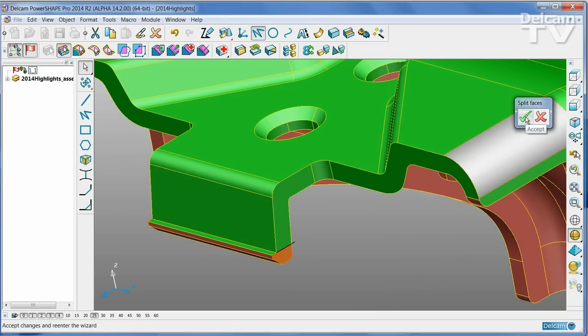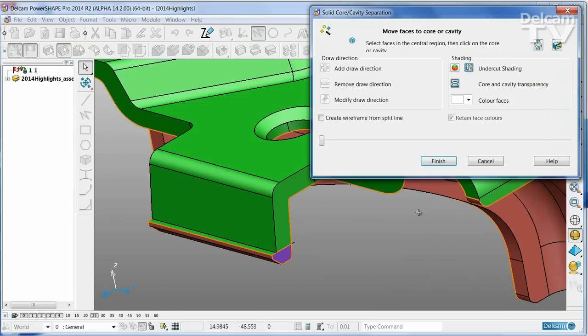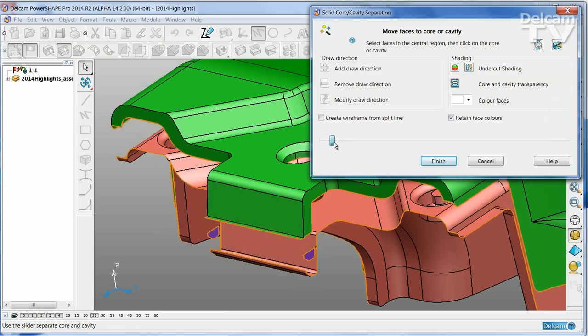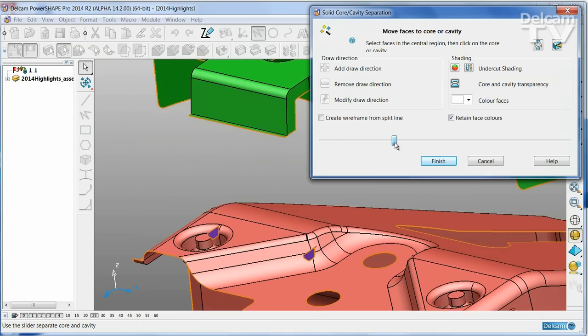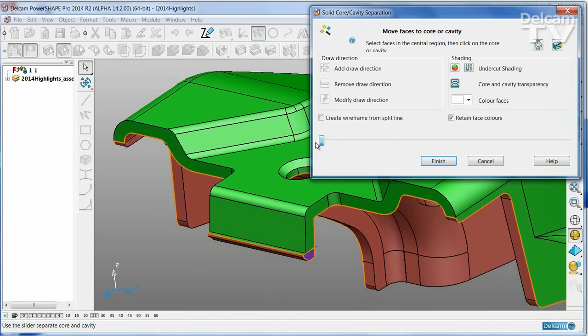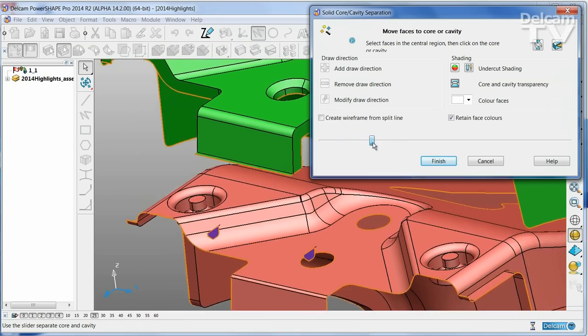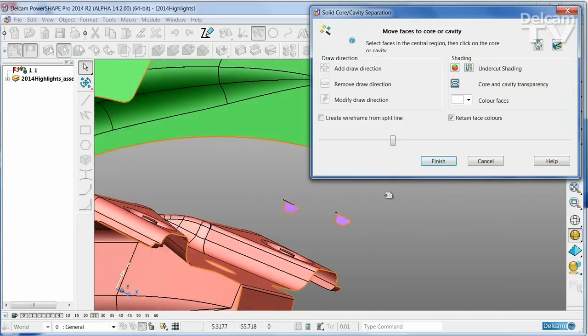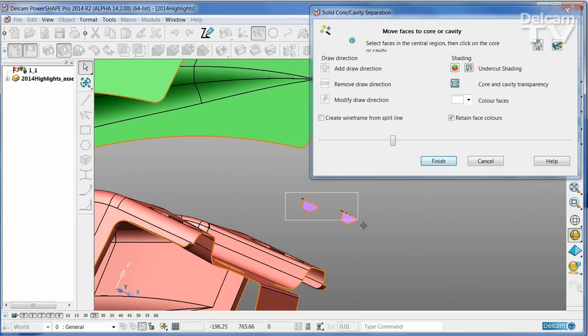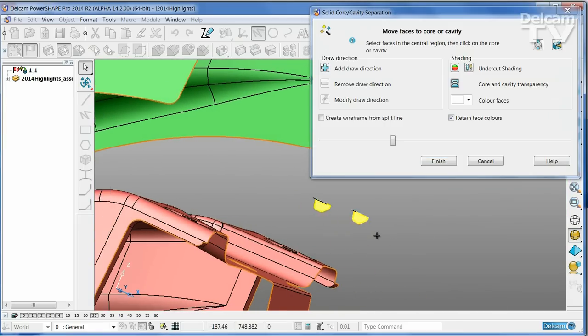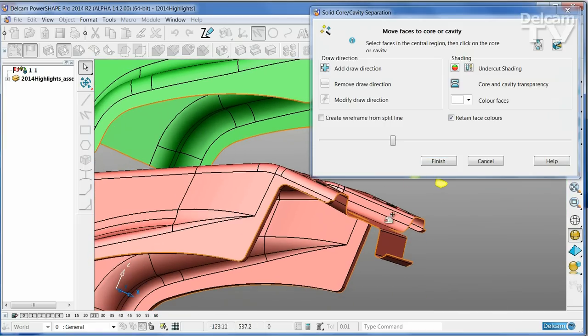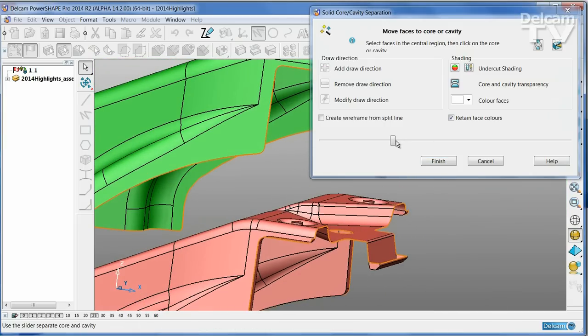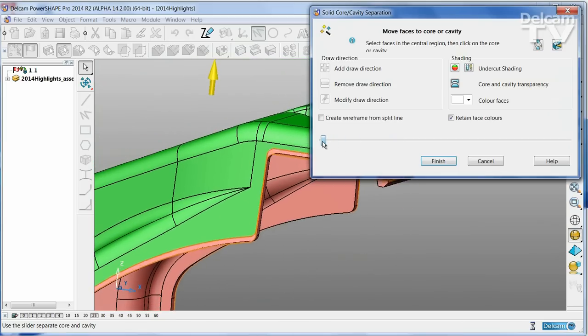I've done with splitting faces, so I'm going to go back into the main cavity core wizard. And as I split the part, you can see I still have these two faces that are ambiguous. Put those onto the correct half of the tool.